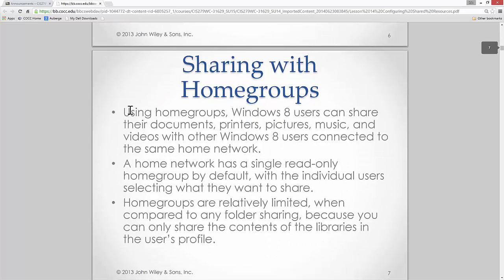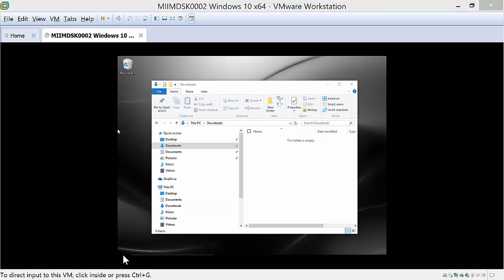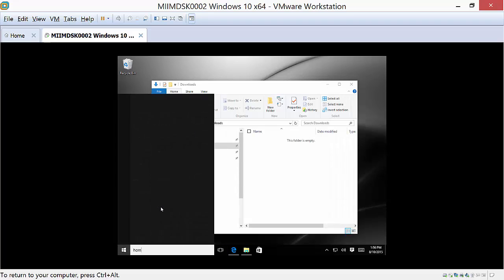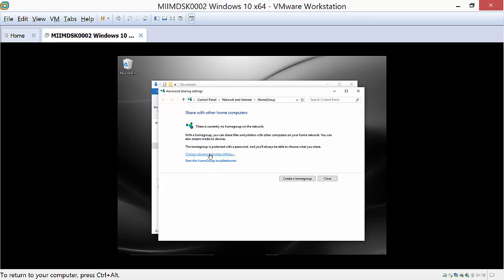Using home groups, you can share documents, printers, pictures, and music. This has been expanded in Windows 10. The home network is already read-only by default. To set it up, come down to the search box and type 'home' — it should bring up the home group settings. Currently there's no home group, so I'd have to create one. From here I can choose what I want to share with the home group. Something to note: on a private network, the firewall opens more features by default, turning on network discovery.